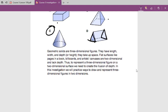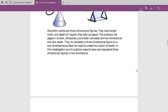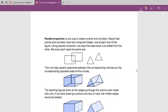Geometric solids are three-dimensional figures — they have length, width, and depth and take up space. Flat surfaces like pages in a book, billboards, and artist canvases are two-dimensional and basically lack depth. To represent a three-dimensional figure on a two-dimensional surface, we need to create the illusion of depth. One of the easiest ways to draw three-dimensional figures is by parallel projection — that's what I've been doing this entire time. It's one way to sketch prisms and cylinders, which recall have two congruent bases. We draw the two bases set apart from each other, then connect the corresponding vertices.